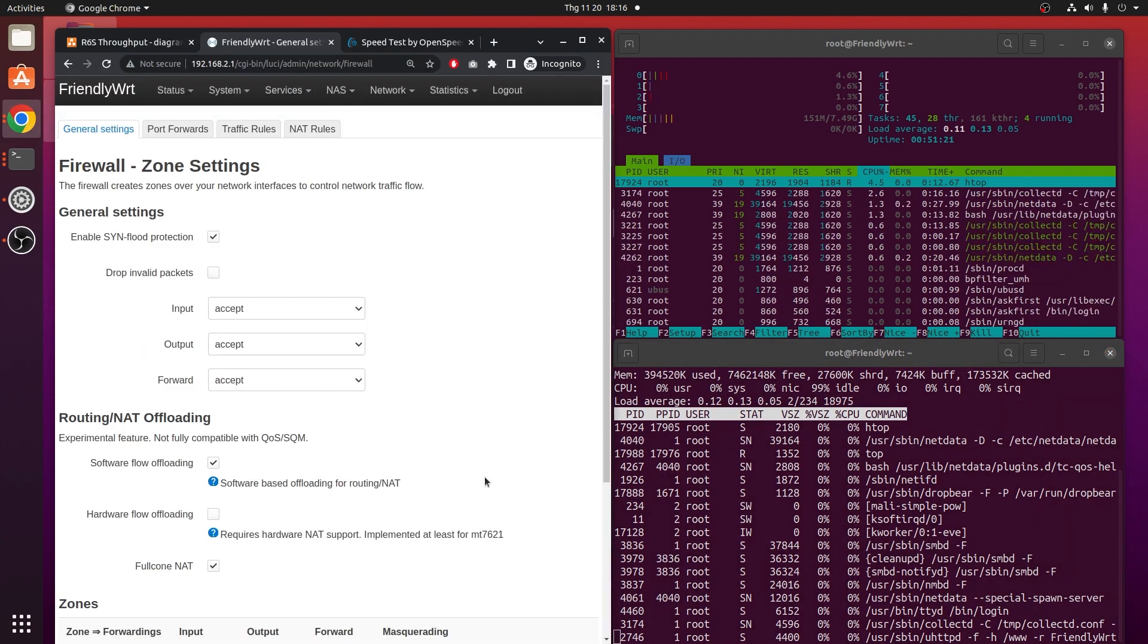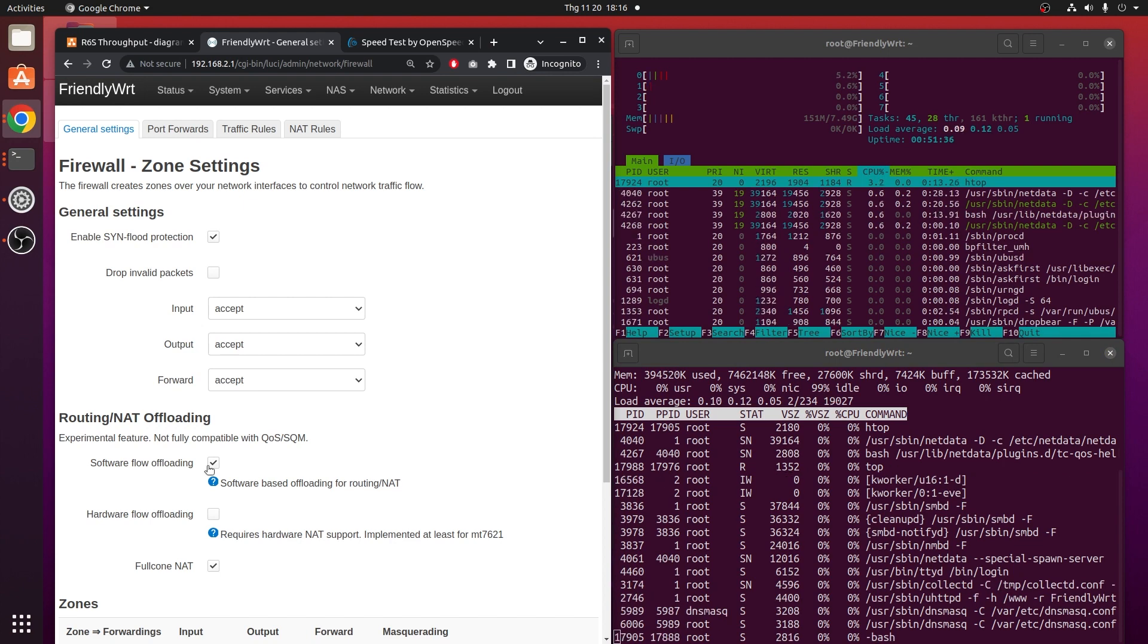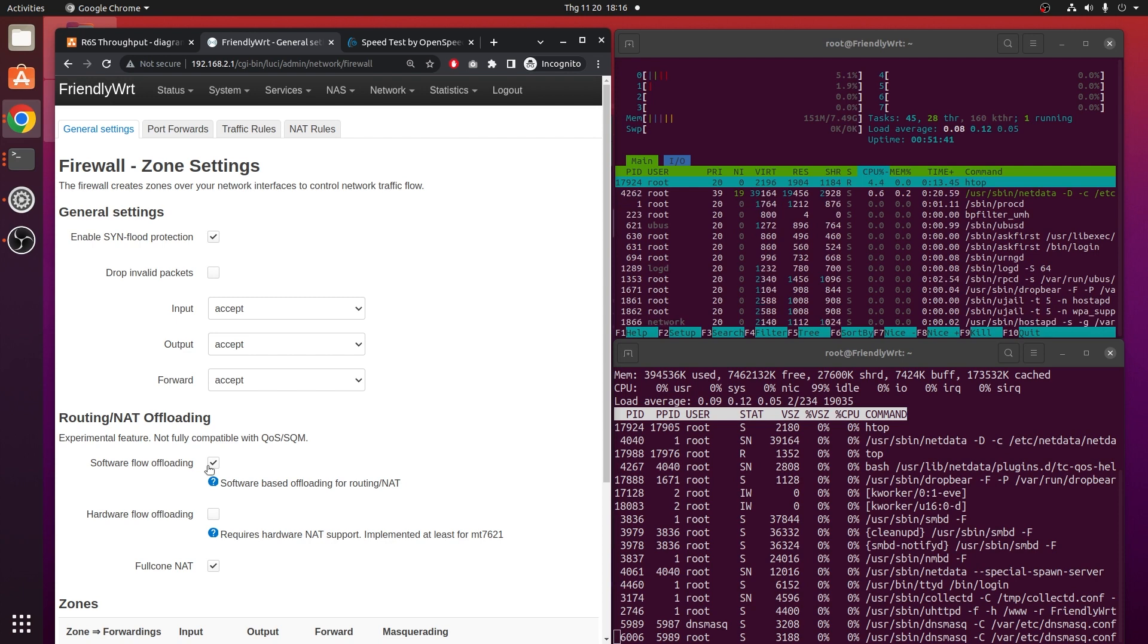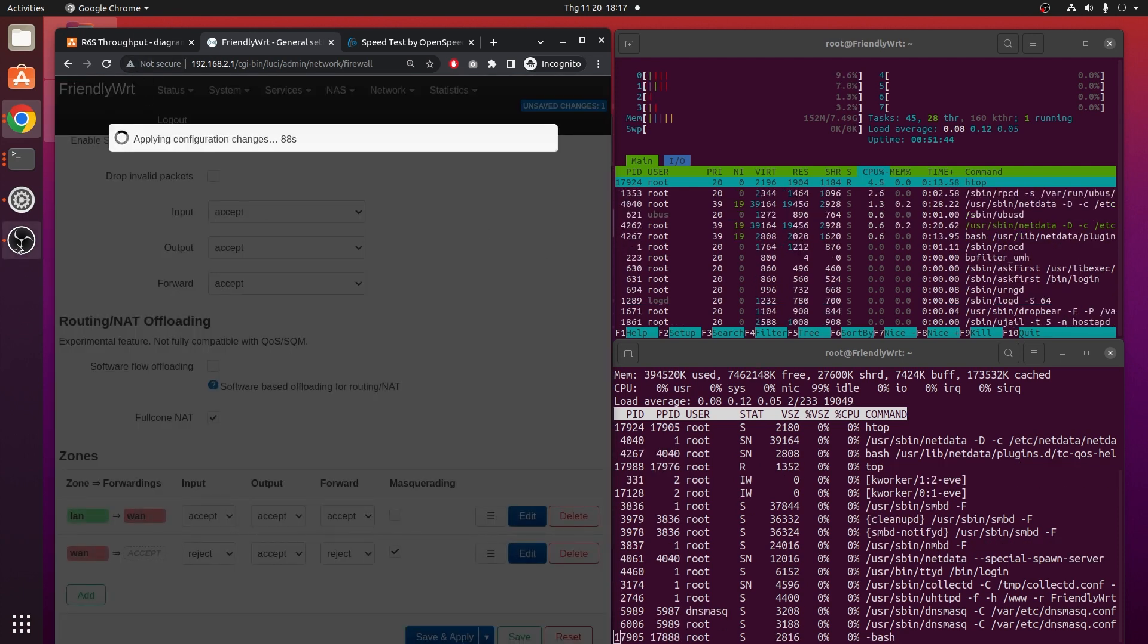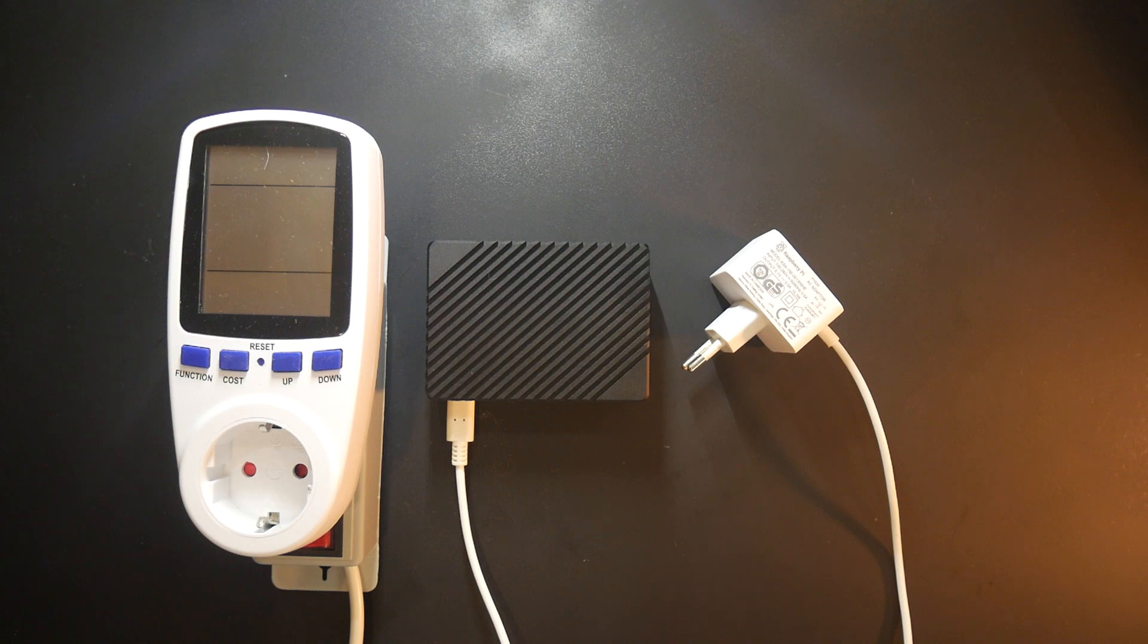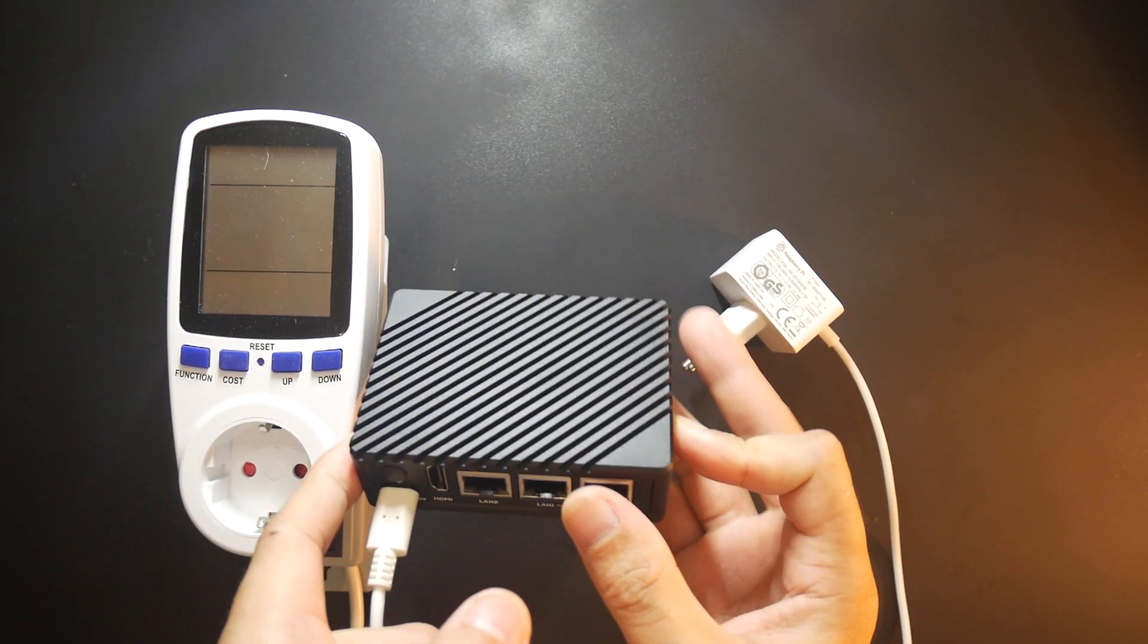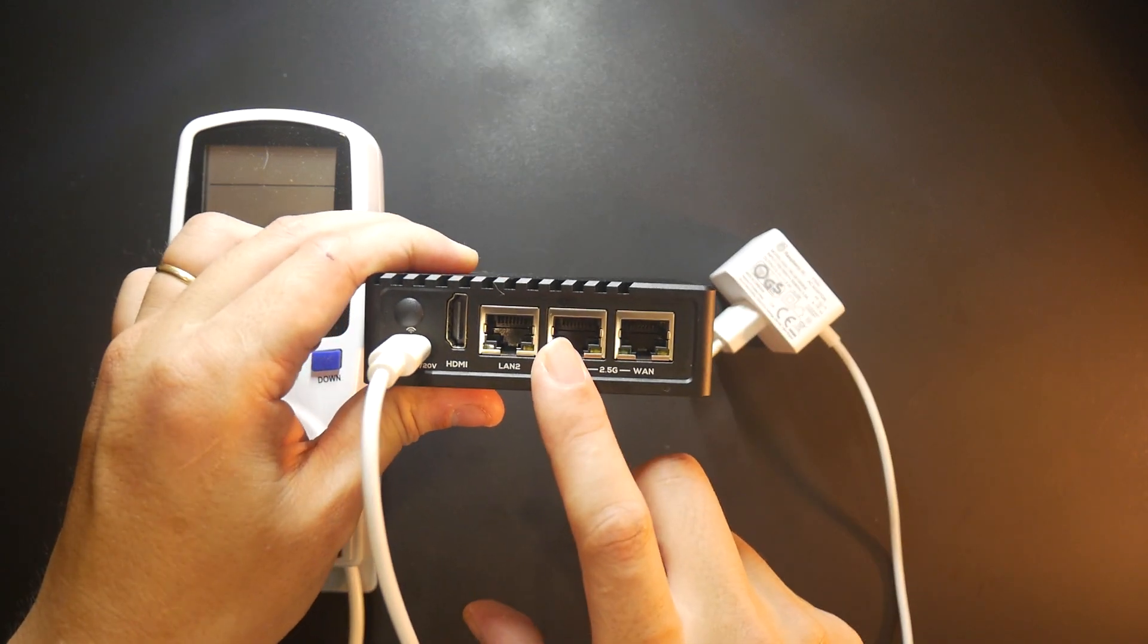Now, let's switch to the power consumption test, and let's check out how much power the Nanopie R6s draws to handle a 2.35Gbps Ethernet throughput. Now, let's have the power consumption check for the Nanopie R6s. And right here, I have the R6s in the middle, and there's no Ethernet port connected at all.